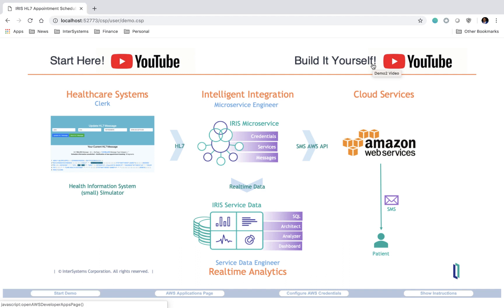Or if you're interested in just poking around on your own, if you check out the links in the description of this video, you'll see that we have a link to the InterSystems Open Exchange as well as GitHub. So feel free to pull the code yourself and poke around at your own pace.